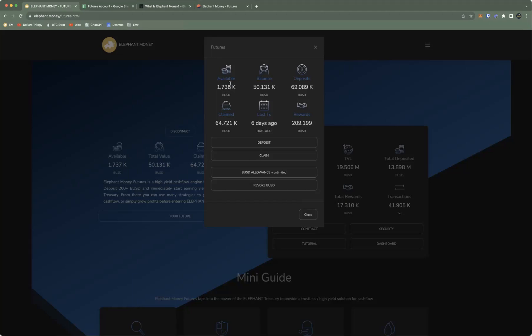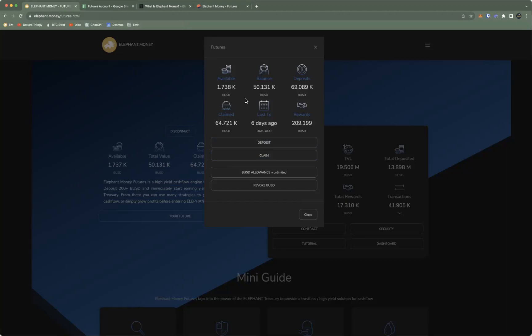That becomes available to you every single day. You have two choices: you can claim, and when you claim that amount it comes directly to your wallet. However, your balance goes down by that amount, so the next day you're earning 0.5 percent on a smaller balance.